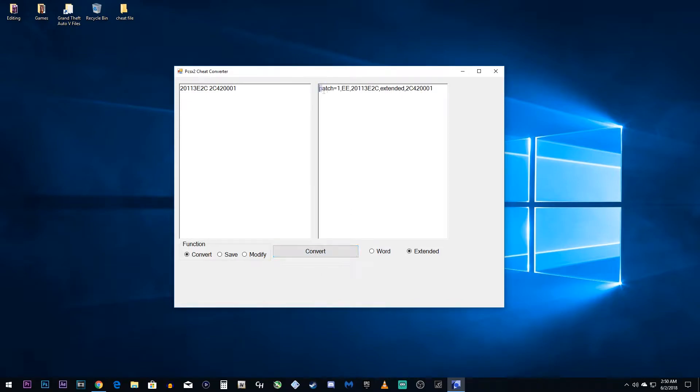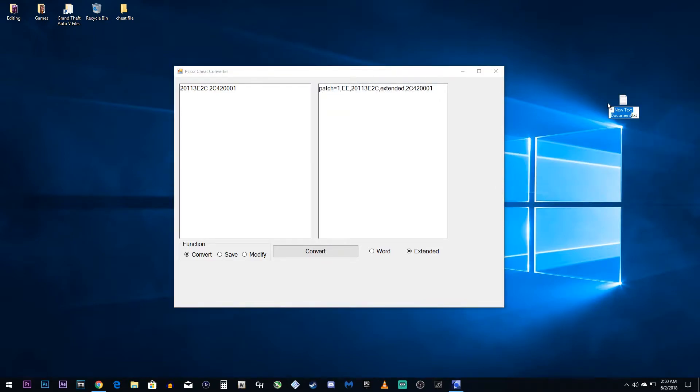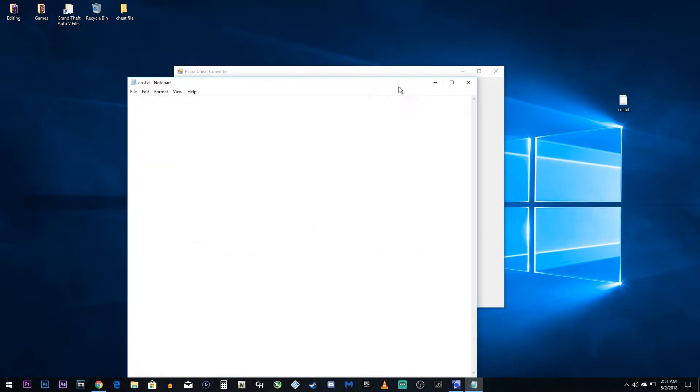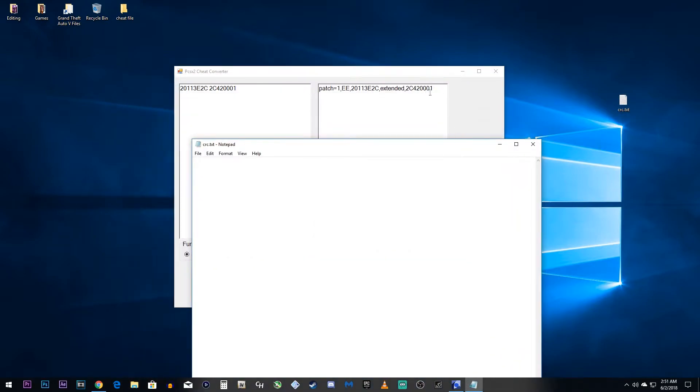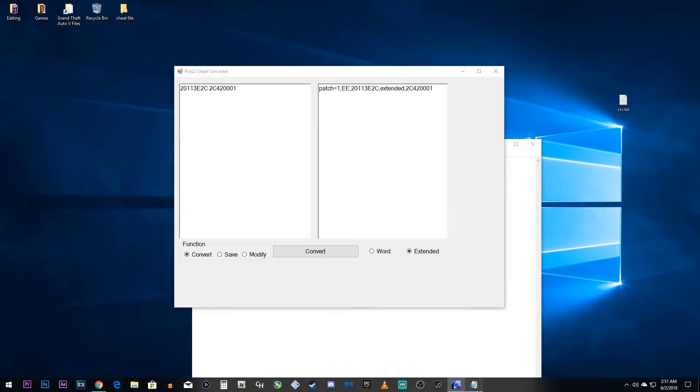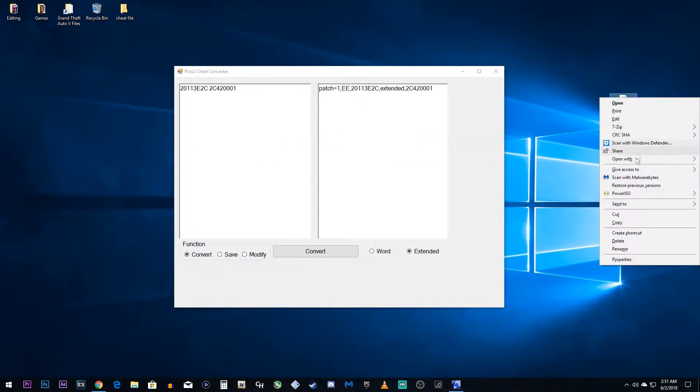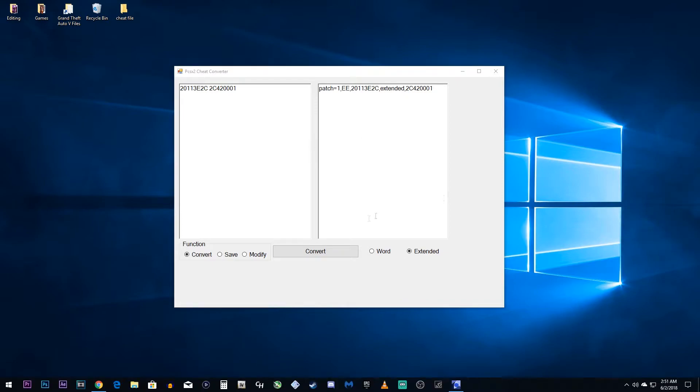So, what is this? This is the code that the PCSX2 can now read. We just need to save it into a file format, like a text document. Now, you could make a text document. If you know what your CRC is, you could just take this and put it in there with the title and your SLUS. Or, you could do it this way, which is kind of easier. So, what you want to do after you've copied this and you converted it, you want to click save.